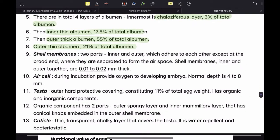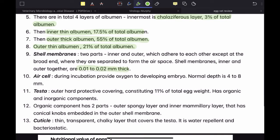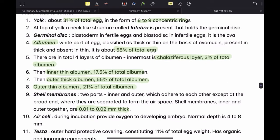Then we have the shell membrane, which itself has two parts: the inner membrane and the outer shell membrane. These two membranes are very closely adhered to each other except at the broad end, where they separate to form the air space. Together, the inner and outer shell membranes are 0.01 to 0.02 millimeters in thickness. The air space, or ASL, is a cavity between the two layers of the shell membrane formed after egg laying.